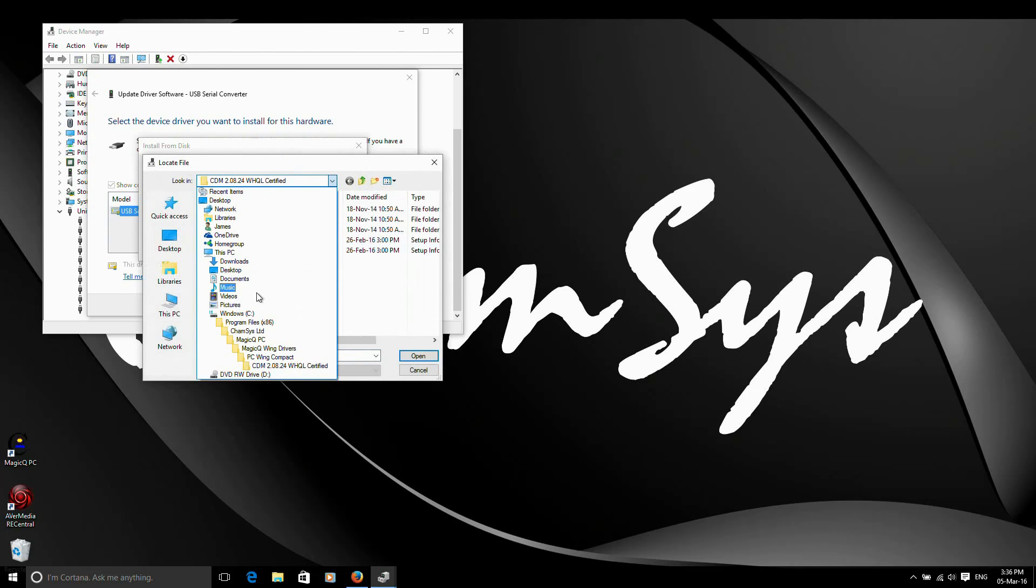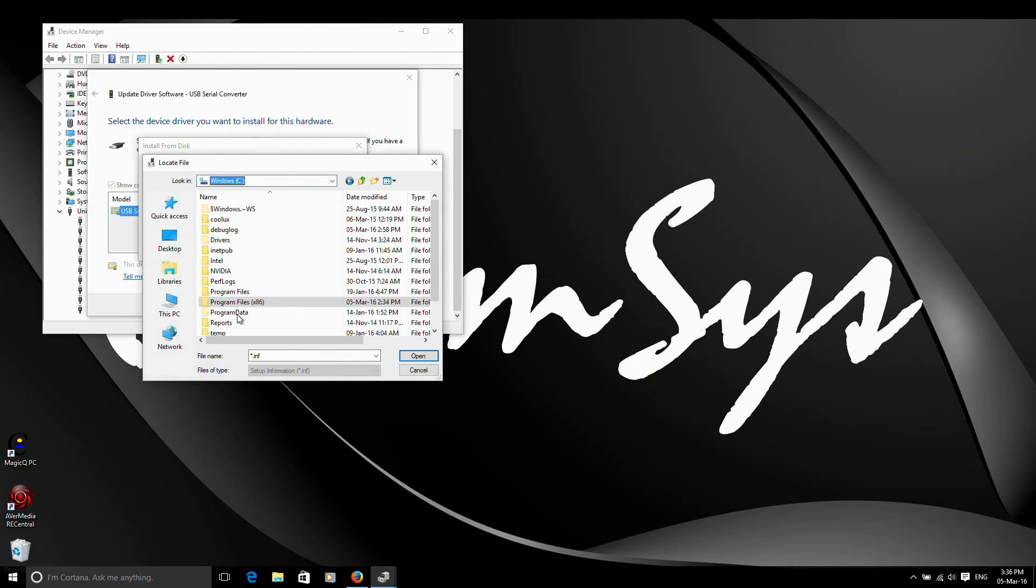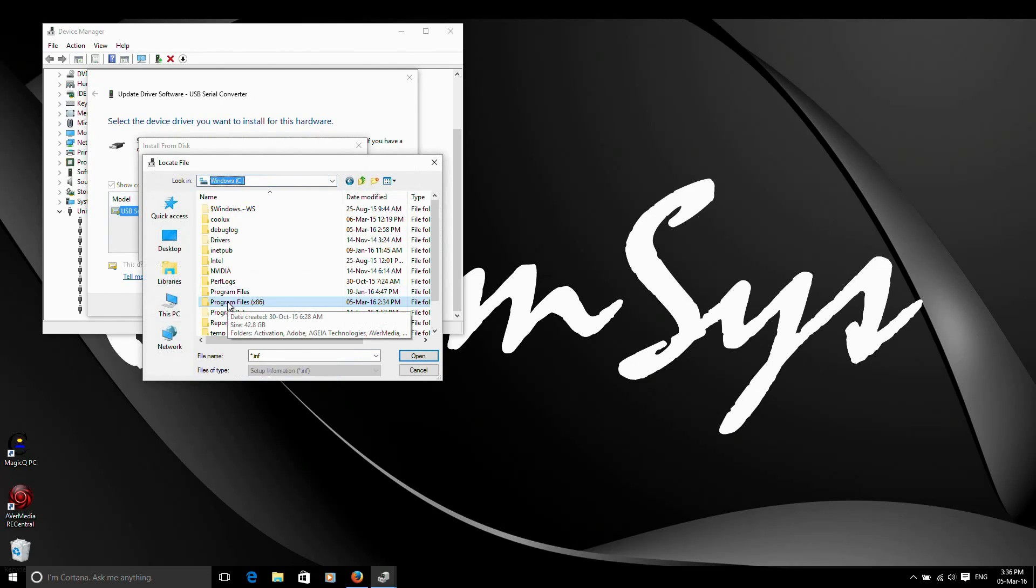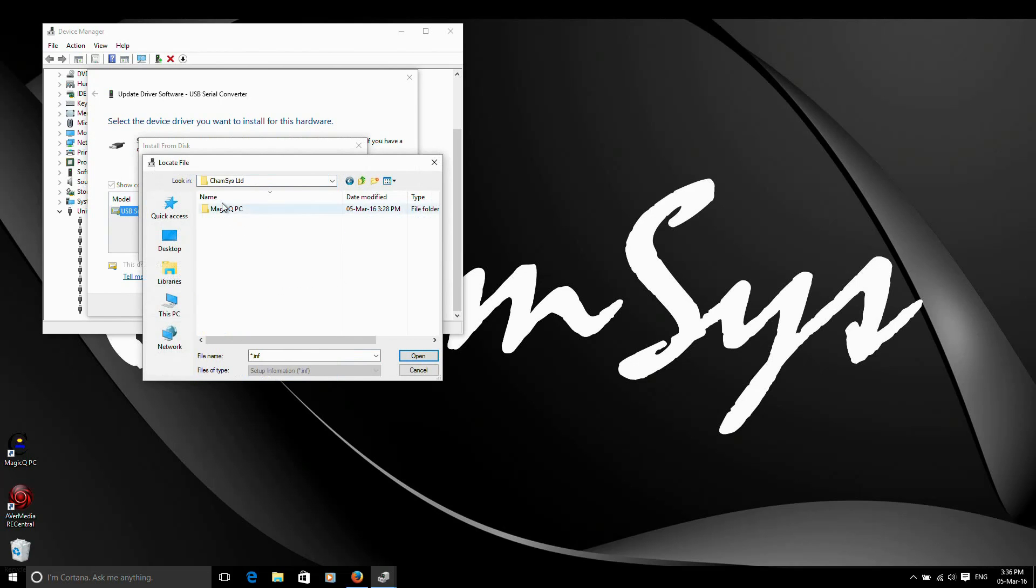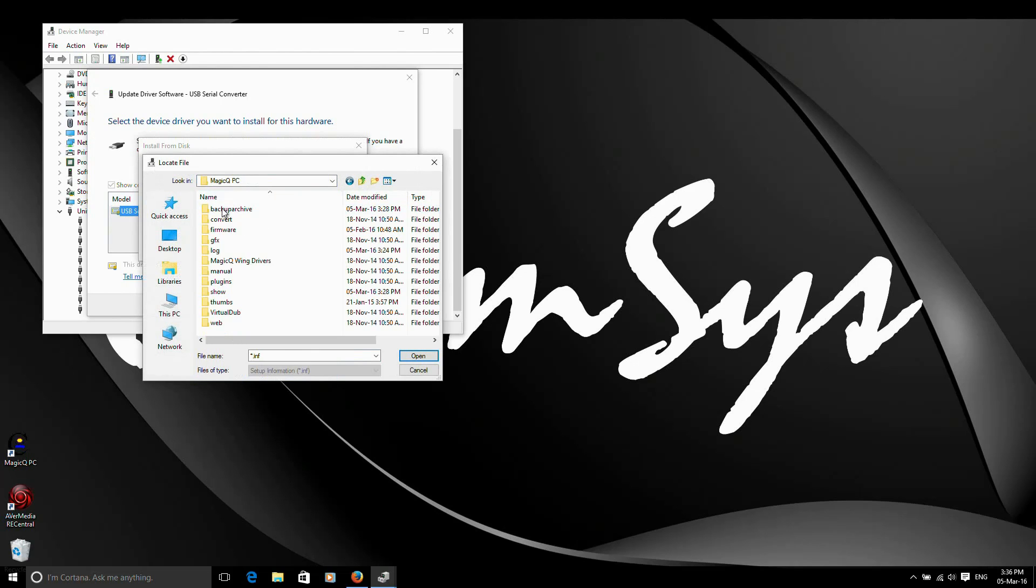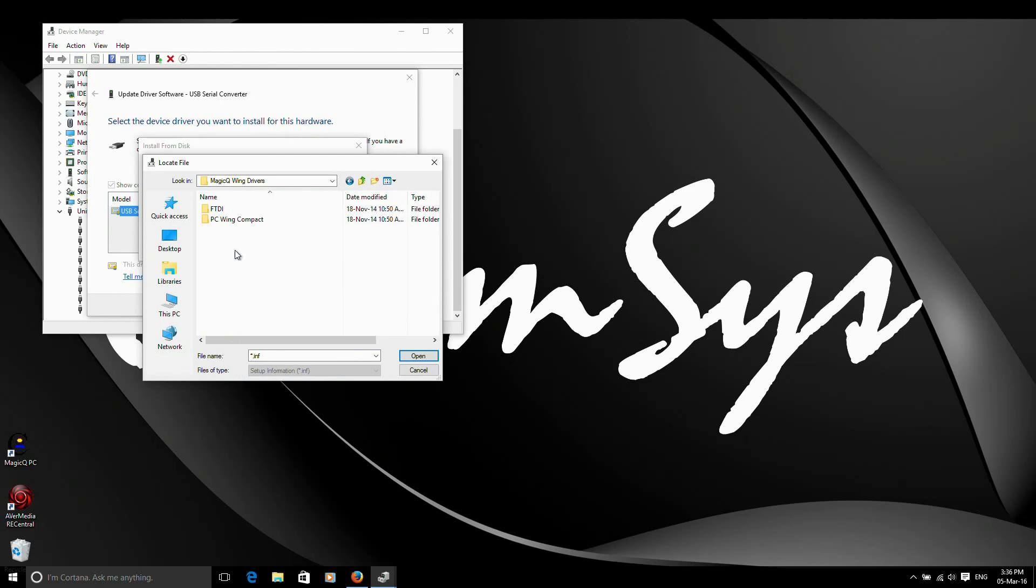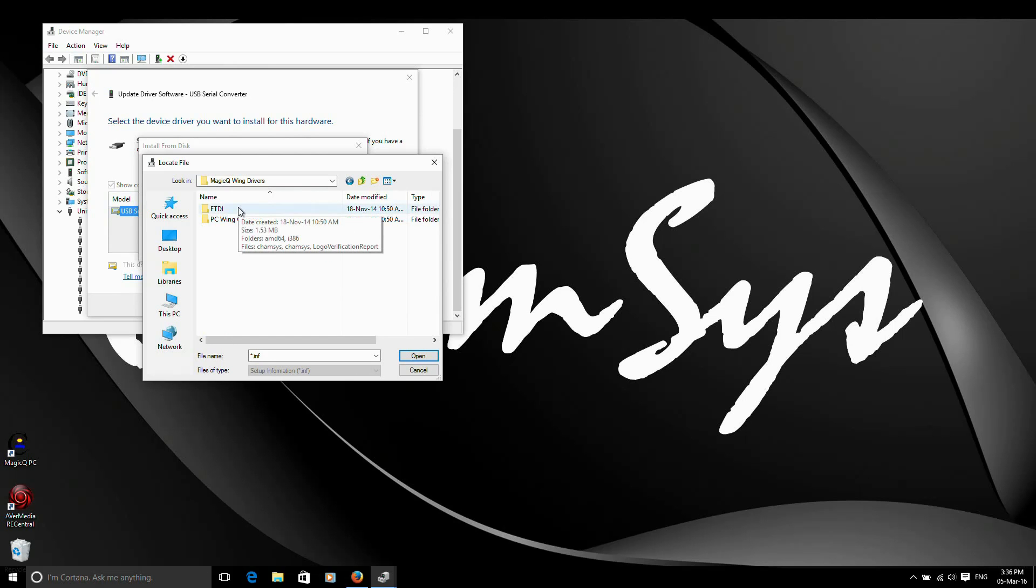Inside there, in my program files, in my case it's 86 but you might just have program files in your PC depending on your installation. So I go to program files 86. I'm going to have my CamSys folder. I'll go inside there. I'm going to go to MagicQ PC. MagicQ wing drivers. Now because I've got the PC wing compact, I need the PC wing compact driver. If I had an older PC wing or a mini wing, a dual DMX or one of our USB MIDI interfaces, you'd need to go into the FTDI folder. Because I've got a PC wing, I'm going to go into this folder.